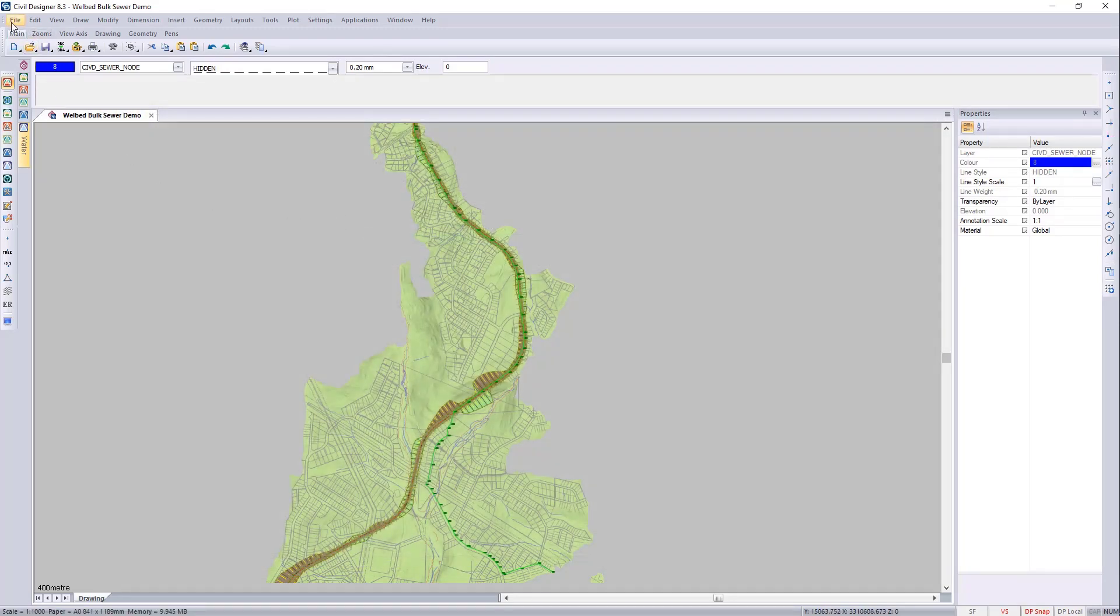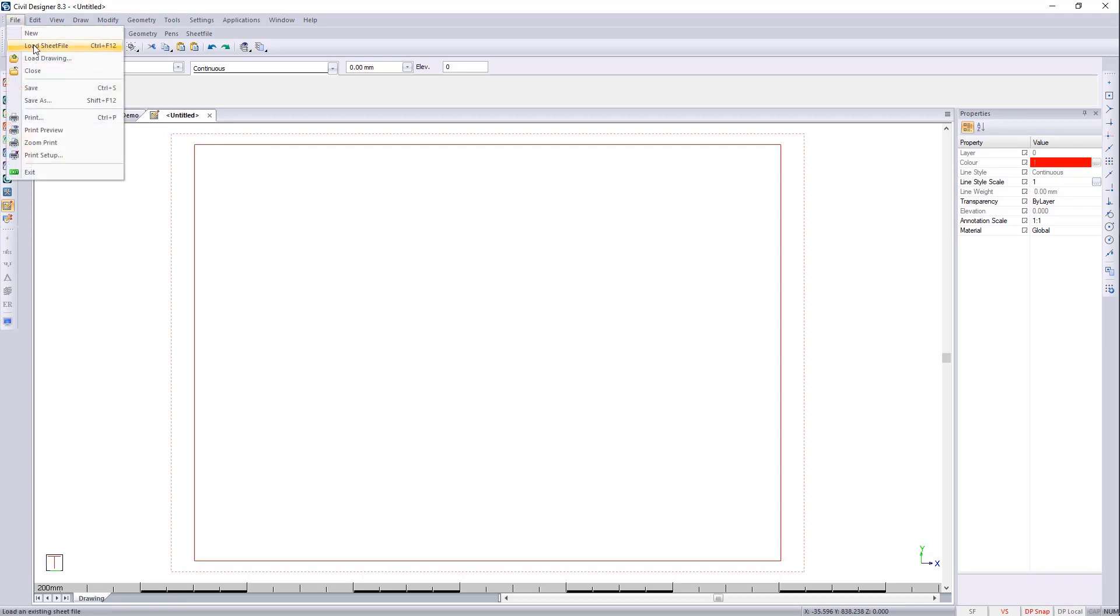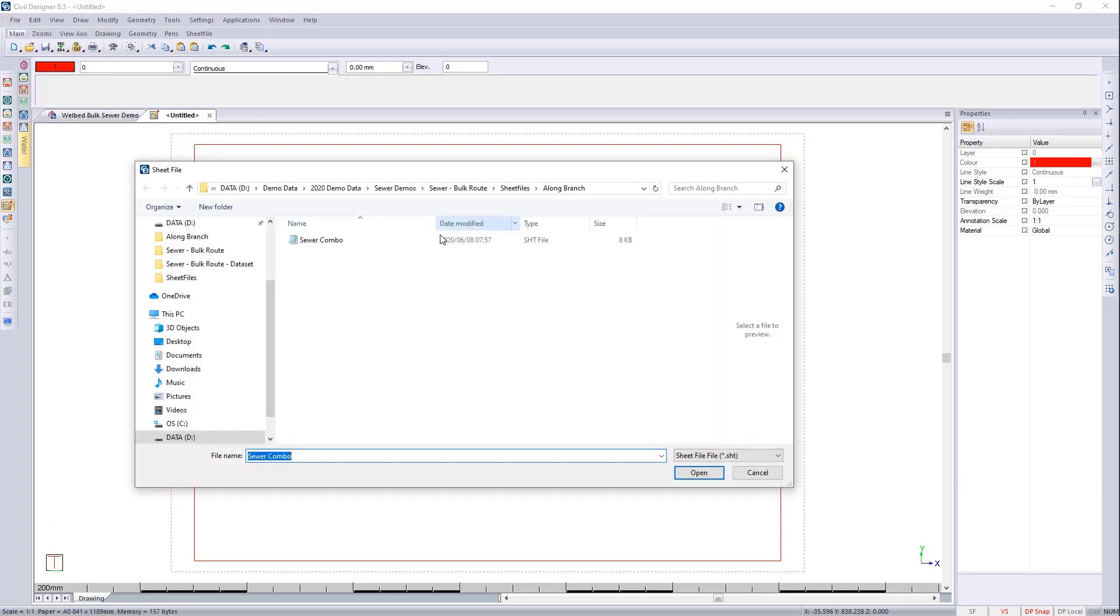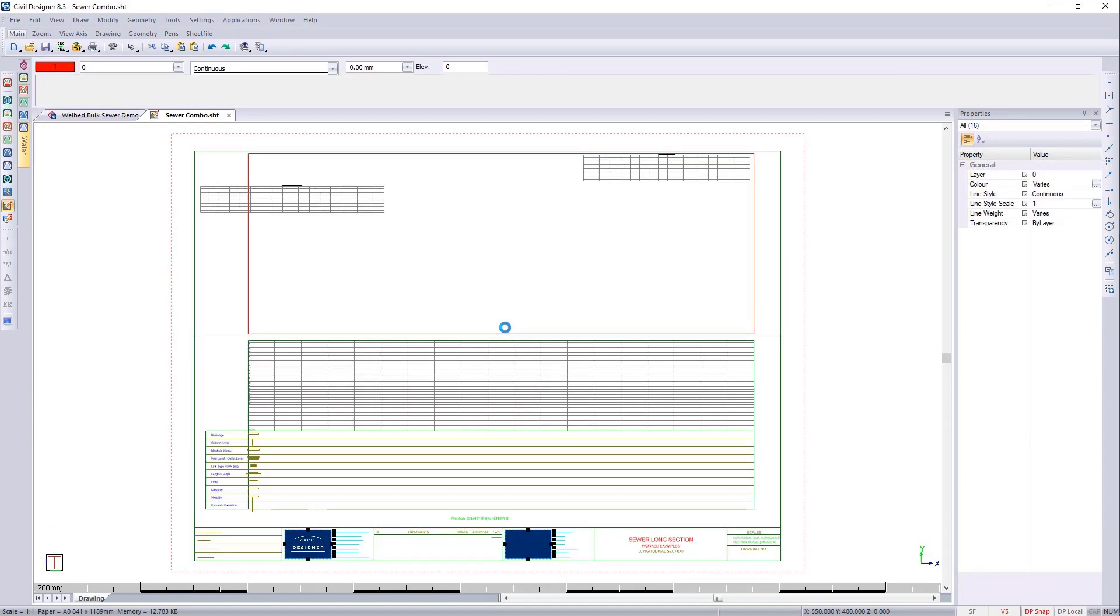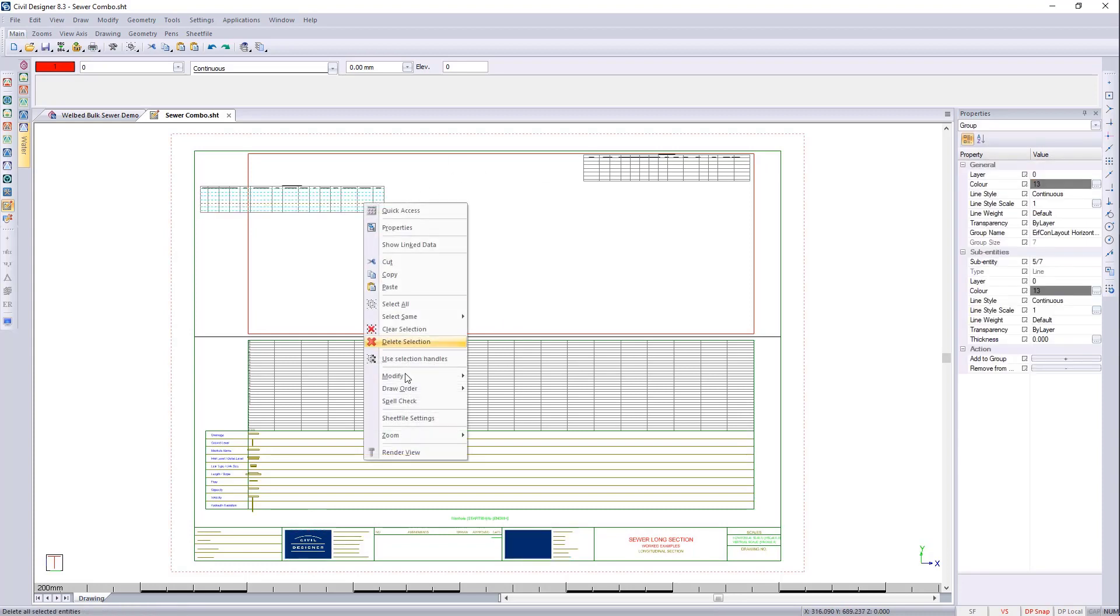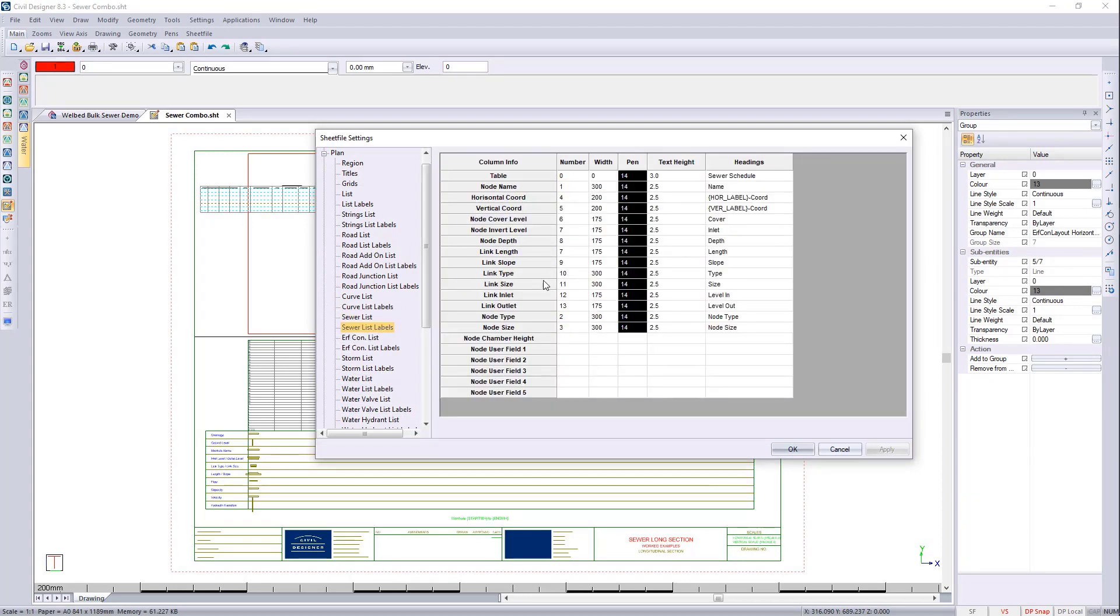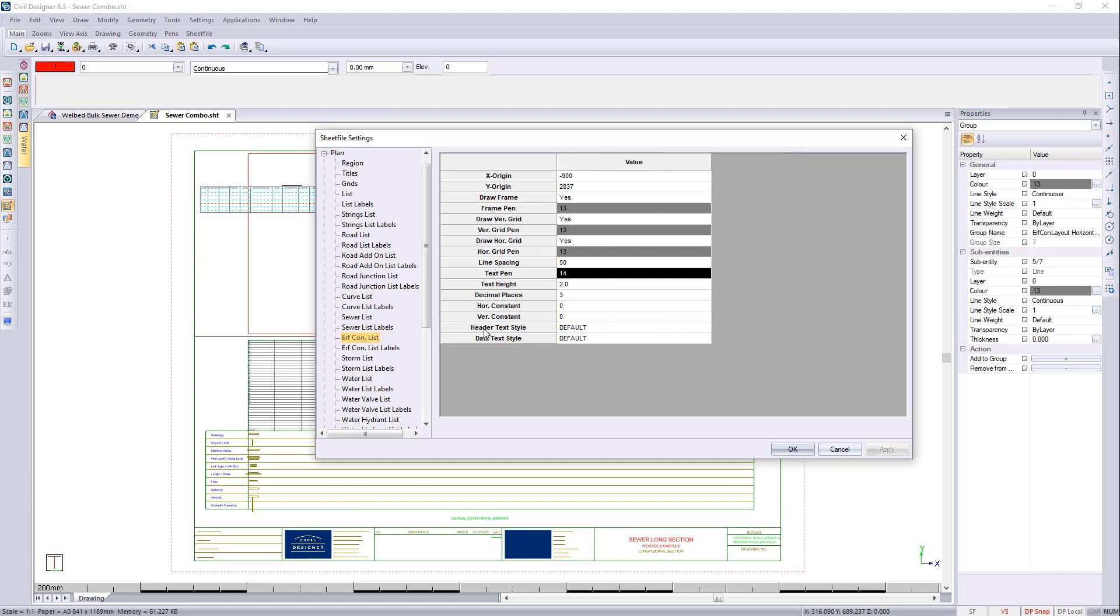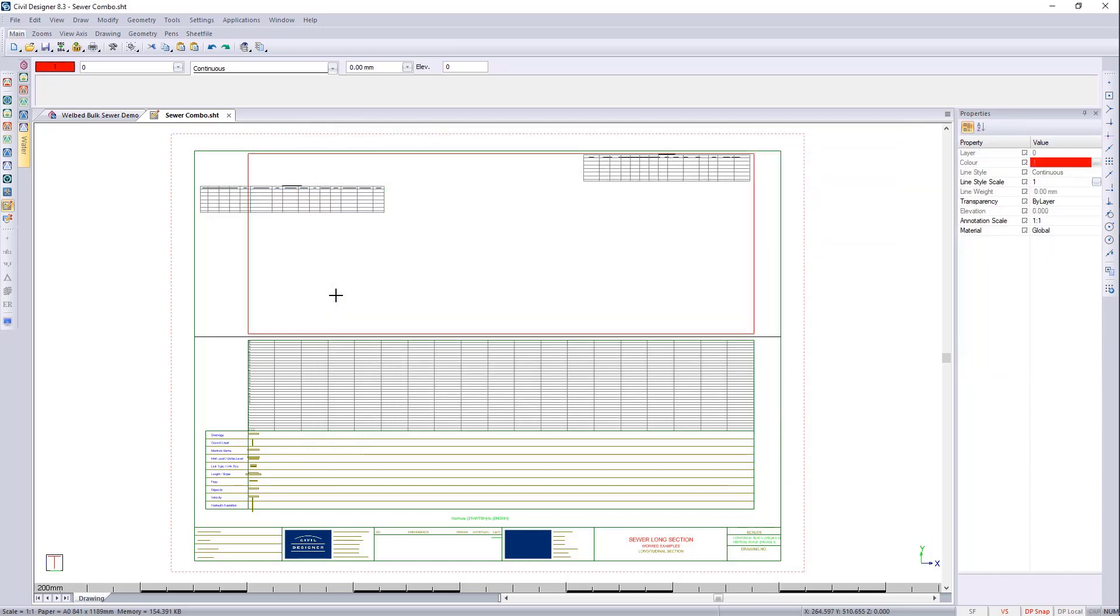And we can go and say file. Load that long. And load the sewer combo. There you can see your two tables. If I press escape once. And then right click. I go to sheet file settings. See your sewer list has been auto populated. The labels have all been populated. The earth connection list. And the earth connection labels. Has all been populated for you now. I hope that's a nice little shortcut. To getting your sheet files the way you want them to be.